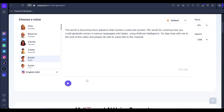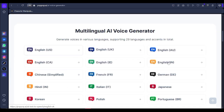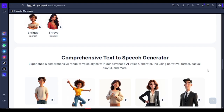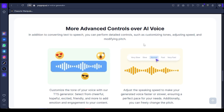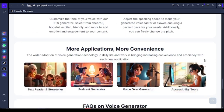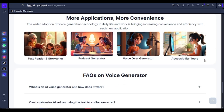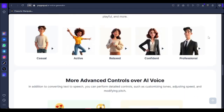Before we listen, let's have a look at some features: you have a comprehensive text-to-speech generator, more advanced control over AI voices, and various applications — whether it's for a podcast, voiceover, accessibility tools, text reader, or storytelling. Depending on what you want to use the voiceover for, you can actually generate accordingly.